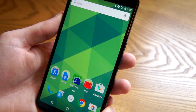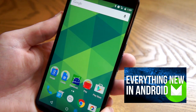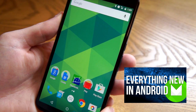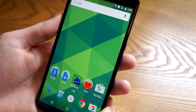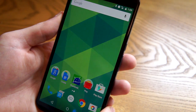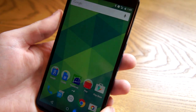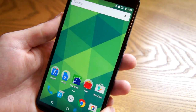So that's everything new in this release. Be sure to watch our previous video about everything new in Android M where you can see a bunch more of the new features, and we will be back next time they update Android M. See you later guys.